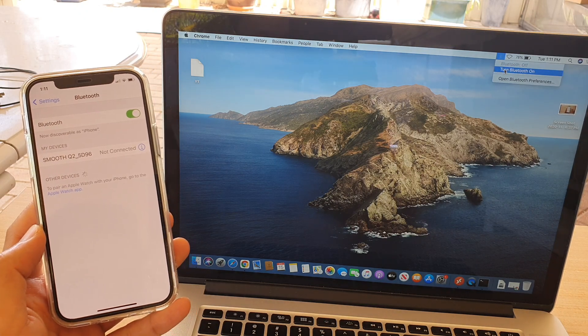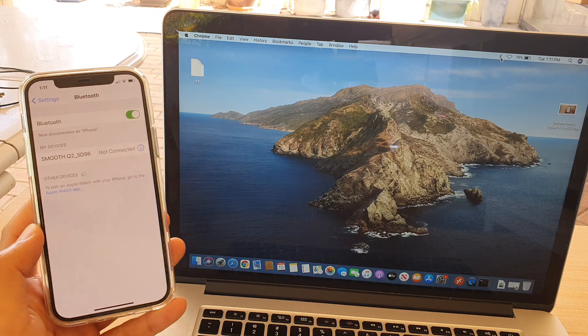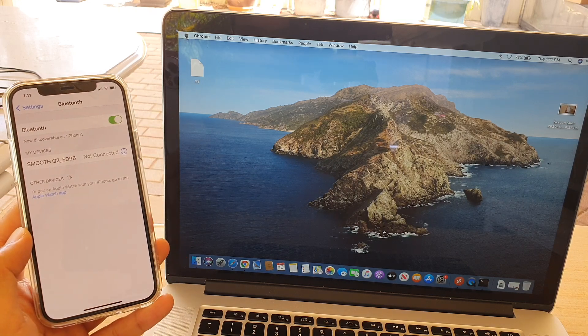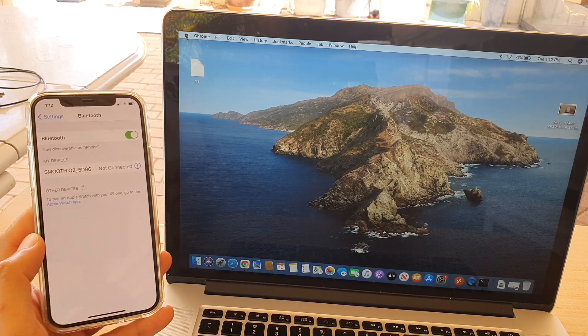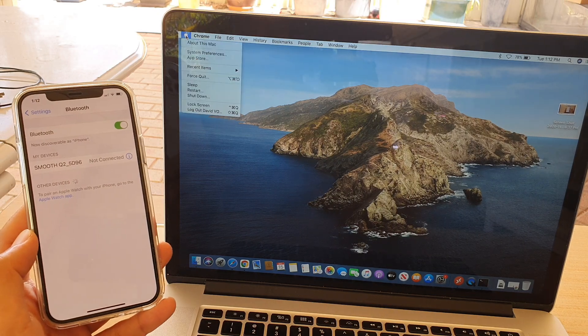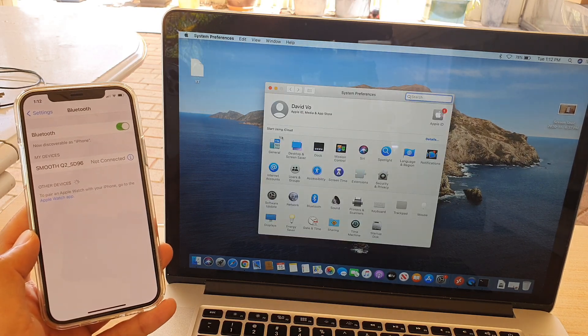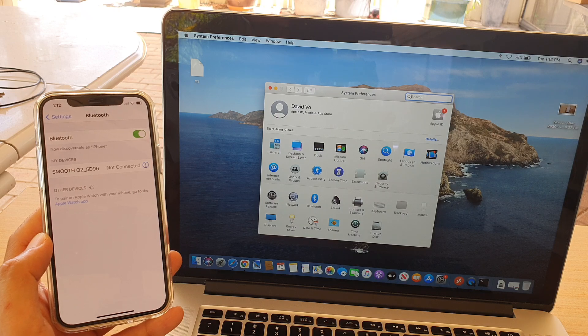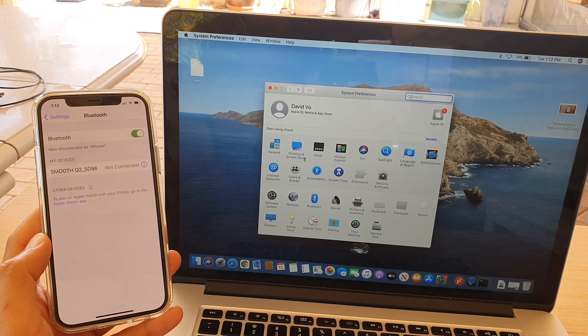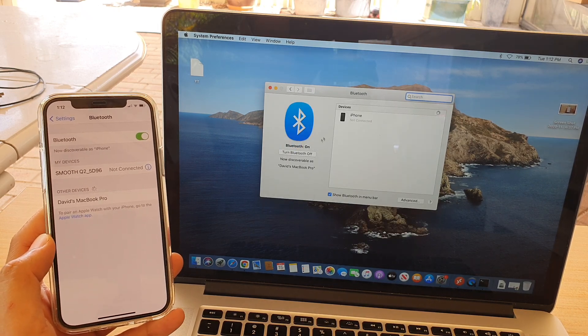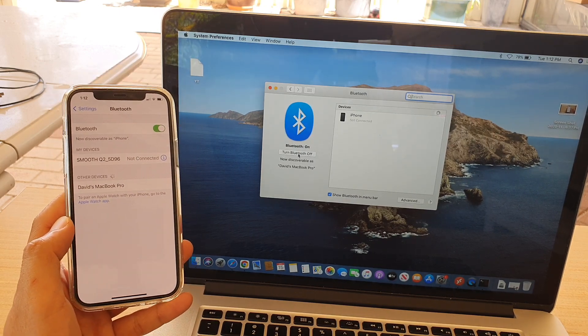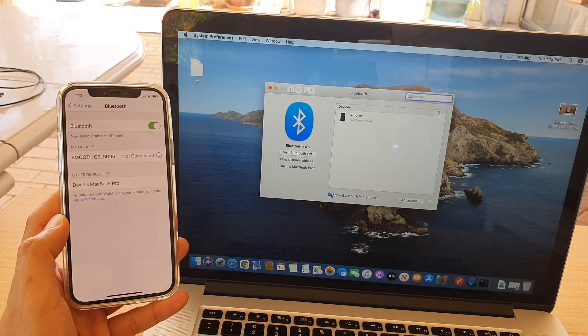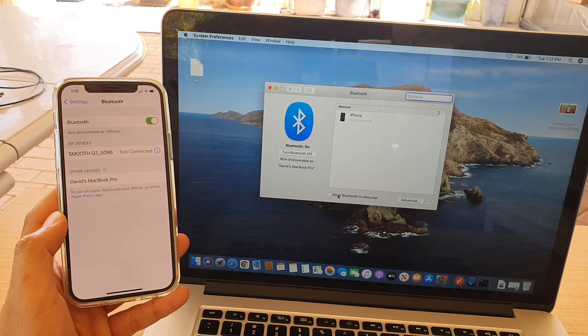Now if you do not find a Bluetooth icon, we can go into the System Preferences. Click on the Apple icon, click on System Preferences, and from here click on Network. Actually, we're going to go back and click on Bluetooth and make sure you turn it on. You can click in here, turn Bluetooth on, and make sure that you select Show Bluetooth in the menu bar.